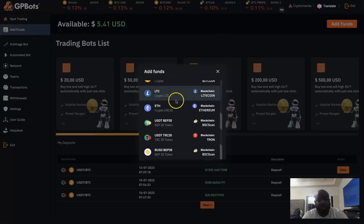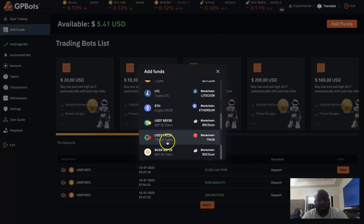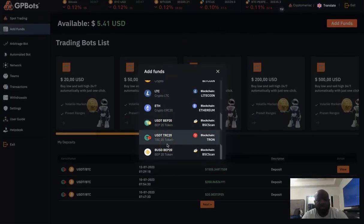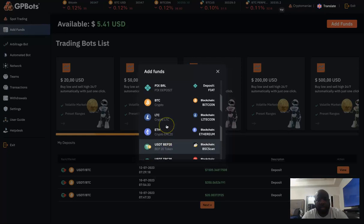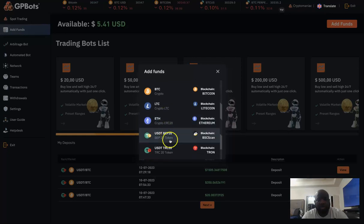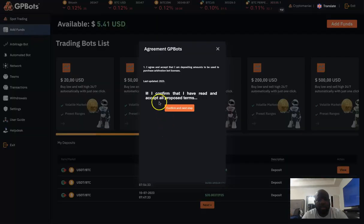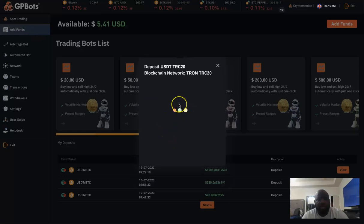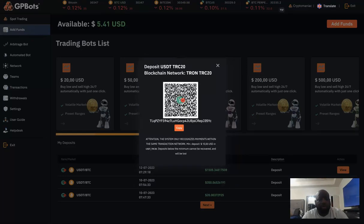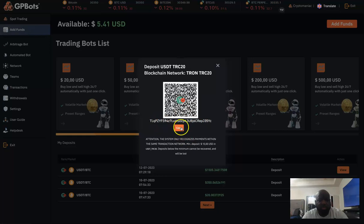You can choose any one of these here to deposit. Once you choose one, you're going to click on it, confirm here, and it's going to bring up a QR code with the address where you need to send your funds to. You can either scan this code or copy the address and send the funds.